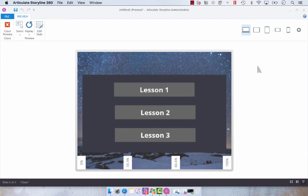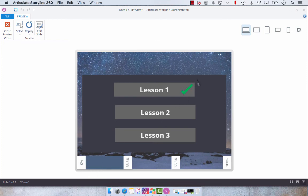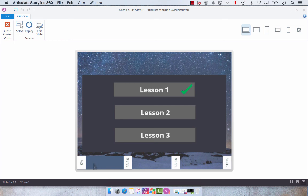All right, so we've got our scene here. I'm going to select lesson one, and you see that we've got a visited state that's a check mark, and the transparent progress meter has populated with the color that I have dictated as the normal state.